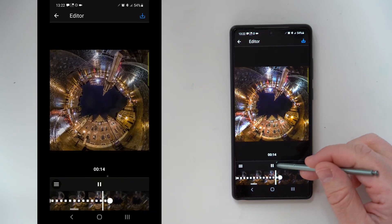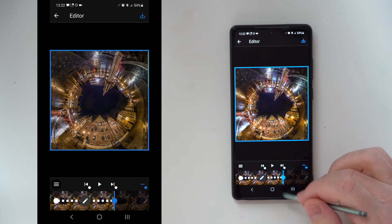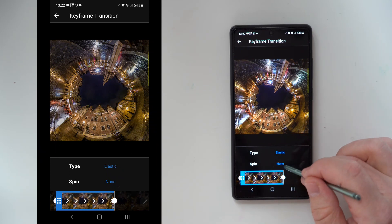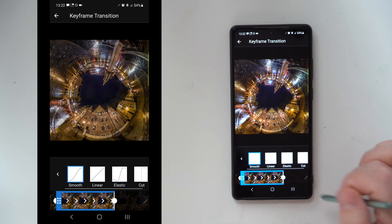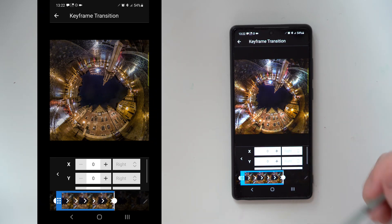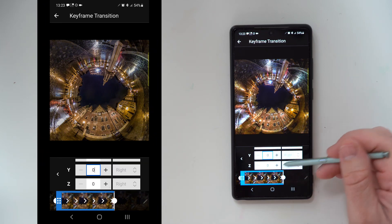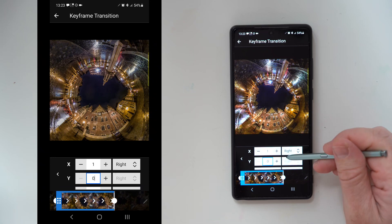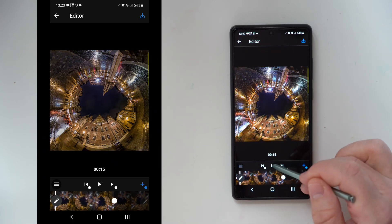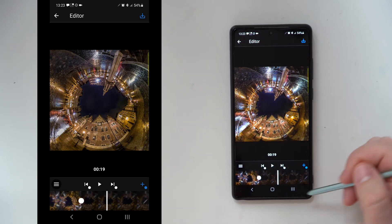You can also select a new keypoint, go to edit, select smooth, and on the spin option you can select a spin around three kinds of axes. Let's try this one to the right. That's a full 360-degree turn.